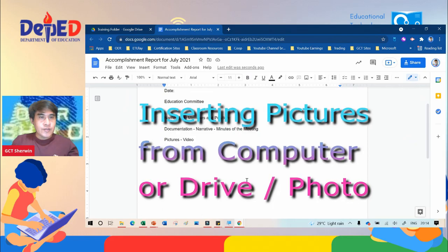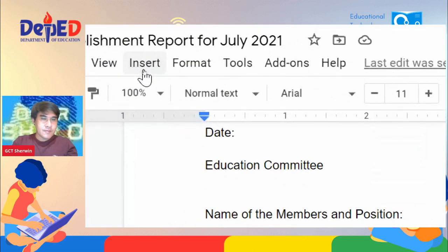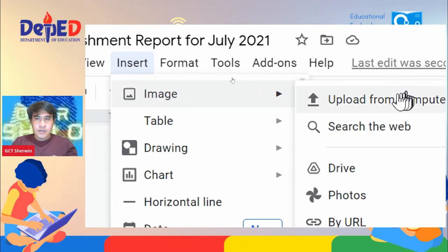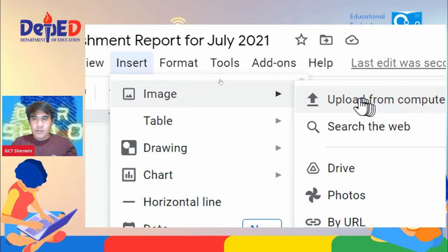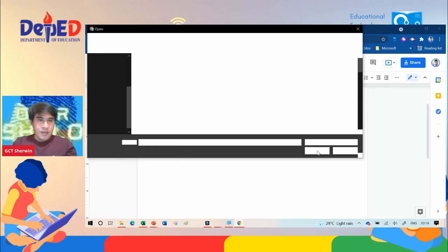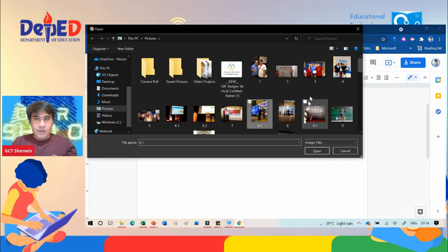So how are you going to insert pictures from your computer? All you need to do is go to the Insert tab, click Image, and if the image is on your computer, select 'Upload from Computer.' Then look for the file — for example, I'm going to insert a photo — and then click Open.